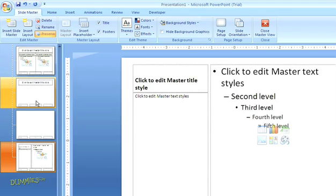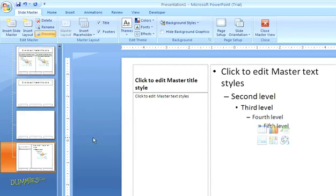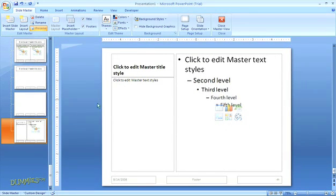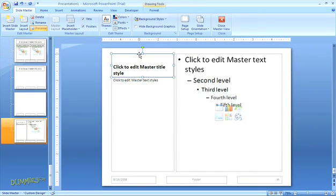You can also custom design the master slide and any of the associated slides. Just highlight the thumbnail in the preview and start making changes to the slide in the main window.